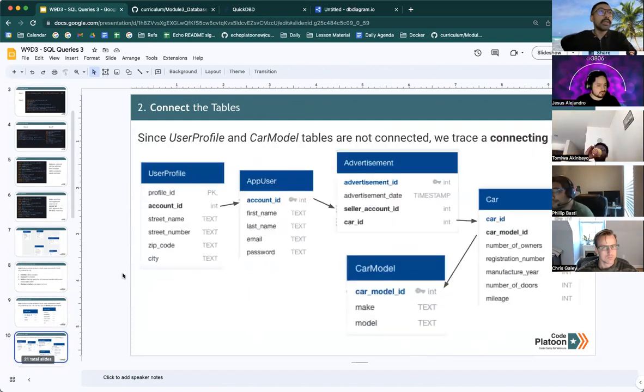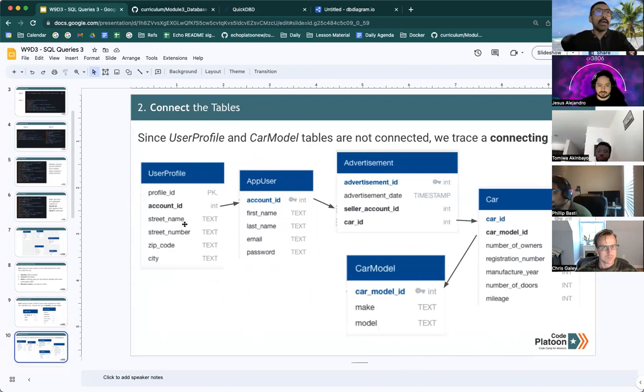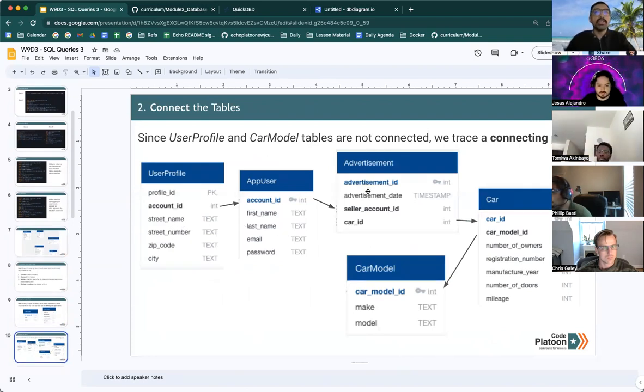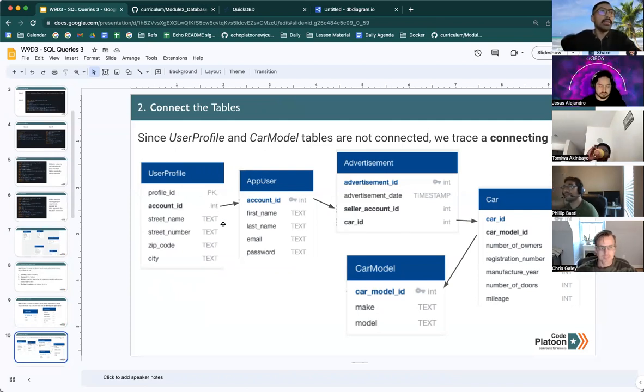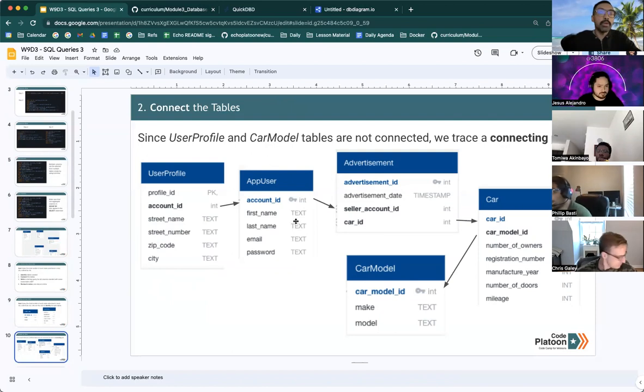Unfortunately, user profile and car model tables are not directly connected. So we trace a connecting path. You can see here that an account ID is linked between user profile and app user tables.